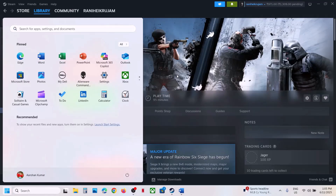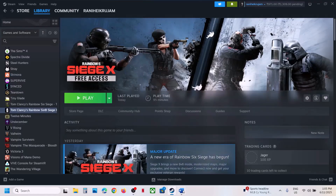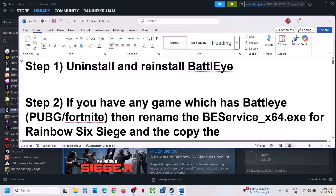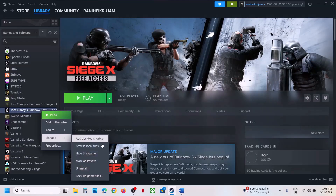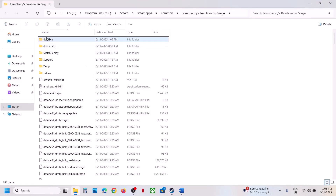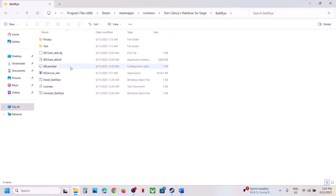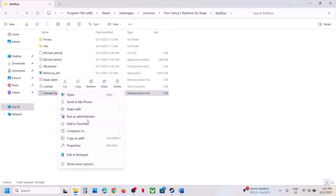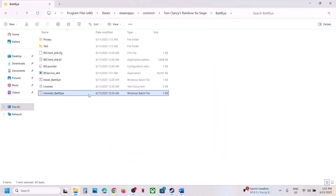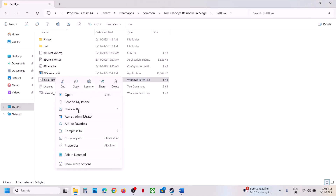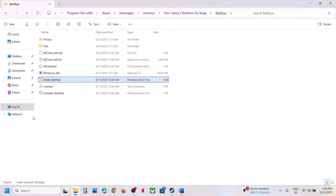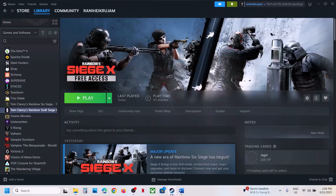After restarting, the next step is to uninstall and reinstall BattlEye. Right-click on the game, select Manage, click on Browse Local Files, and open the BattlEye folder. Right-click on Uninstall BattlEye and click Run as Administrator, click Yes to allow. Then right-click Install BattlEye, click Run as Administrator, click Yes to allow. Once done, launch the game and check.